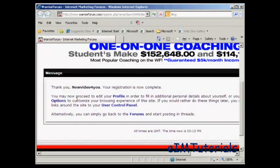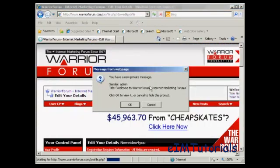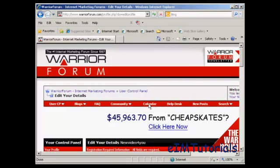You can see the welcome message here — you may now proceed to edit your profile. Click on the link that says 'Profile'. It says I have a new private message, which is the default welcome message. I don't want to read it now, so I'll just cancel that for the moment.